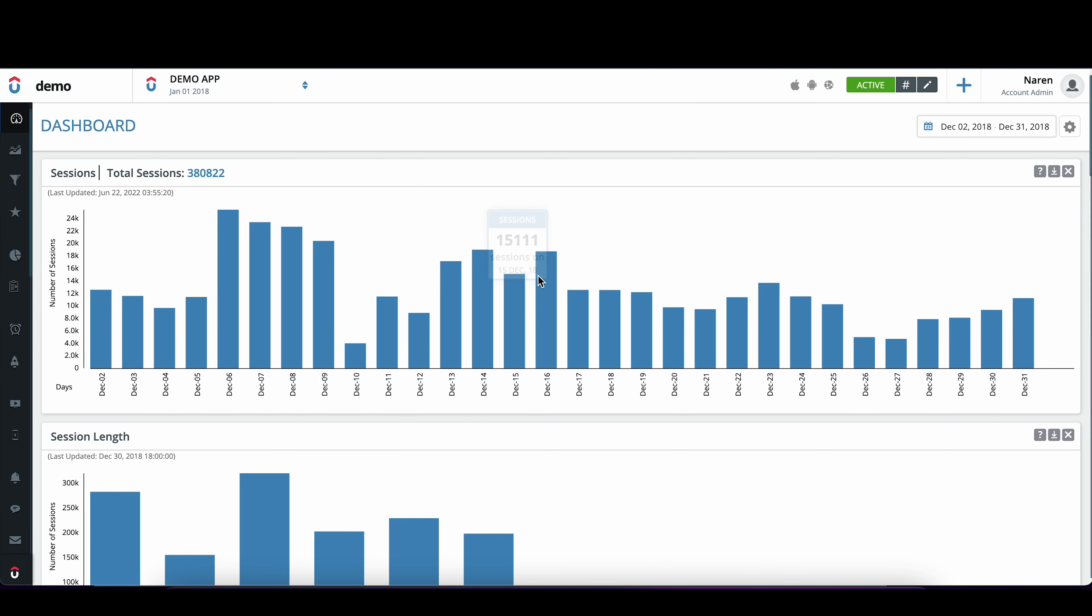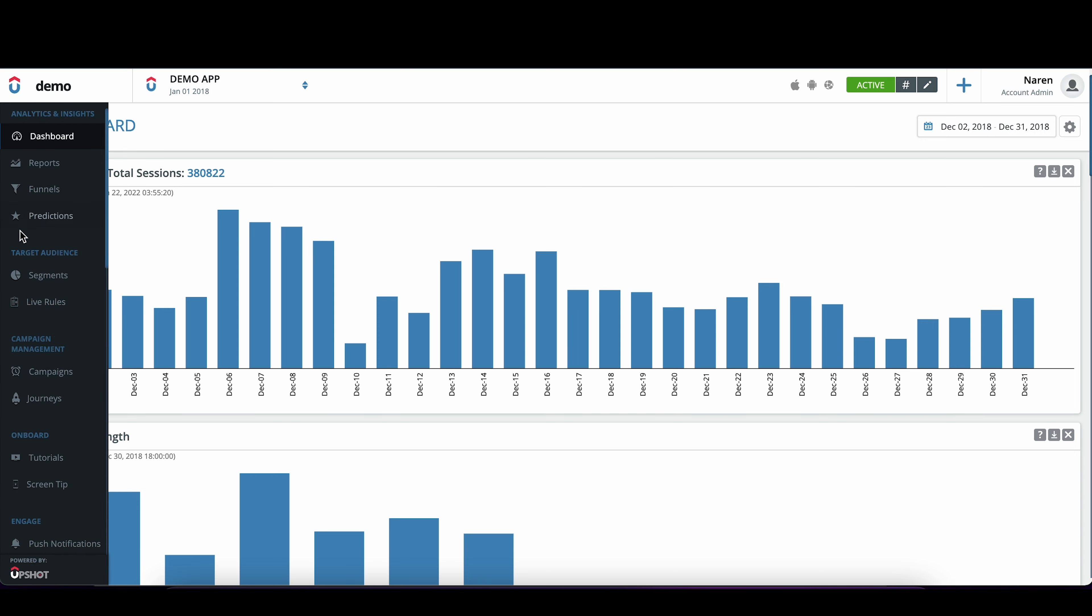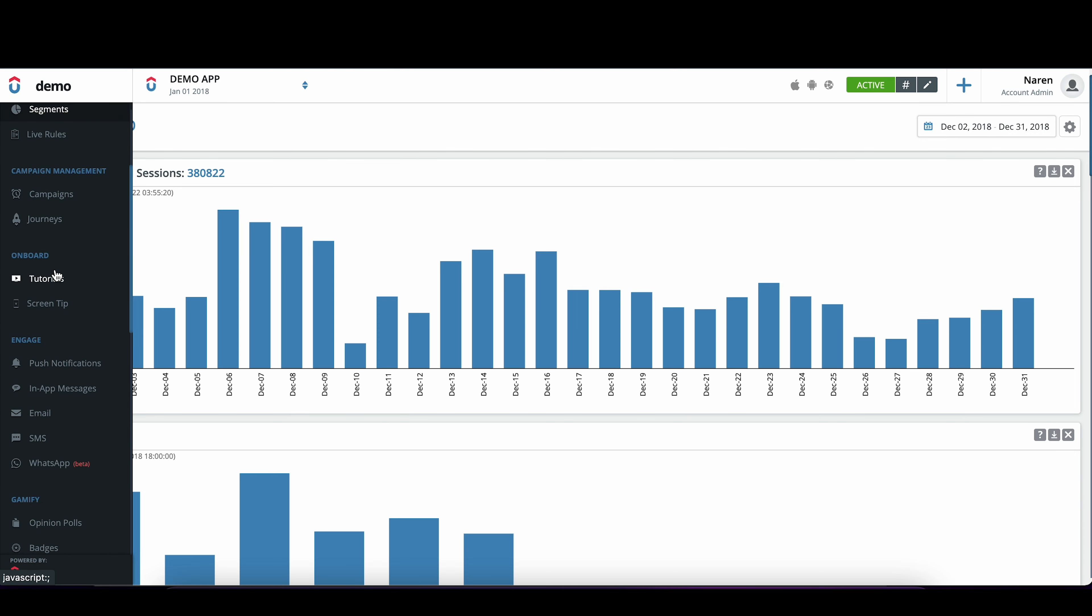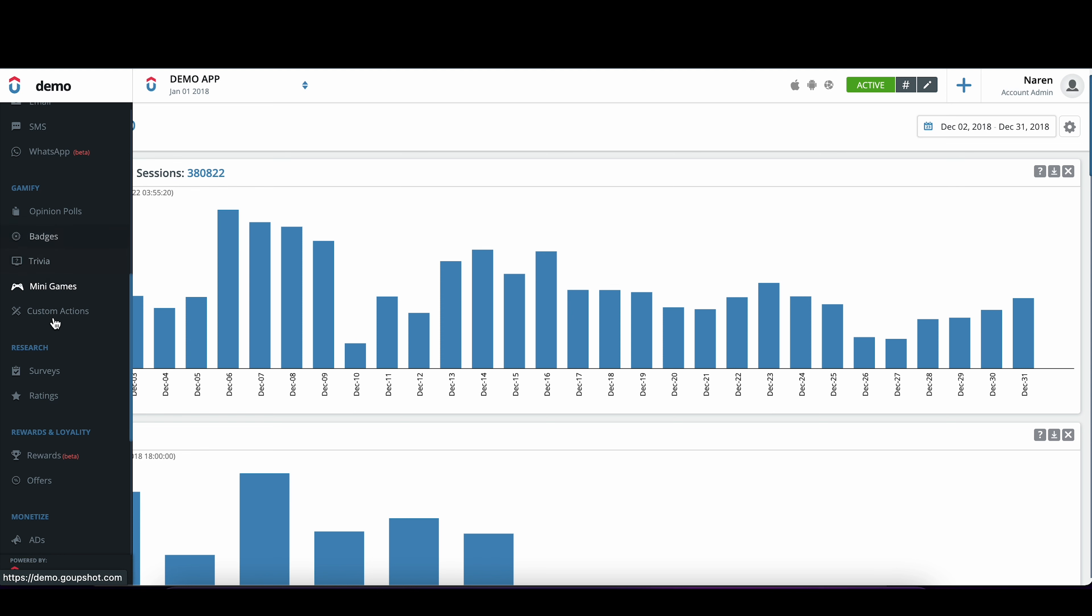In this video, I'm going to show you how to create an App Store and a Play Store rating request using upshot.ai dashboard. Once you log into the upshot.ai dashboard, scroll down to the research menu where you have surveys and ratings.